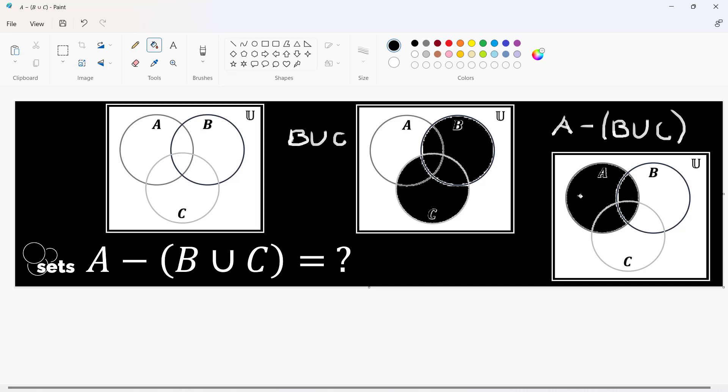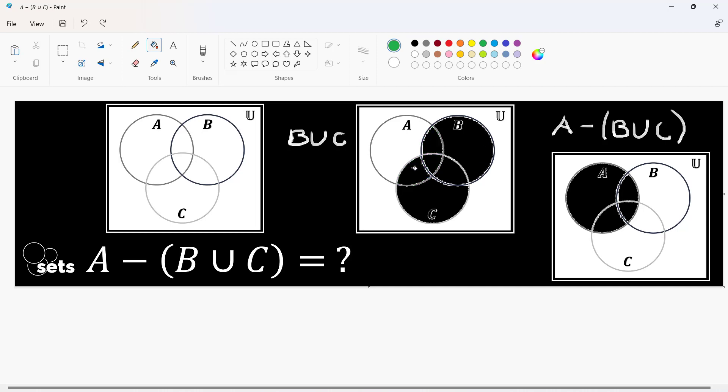This is the union of B and C. Take note that this here, this one here, this portion, this region and this region which are supposedly originally part of the union are part of set A.